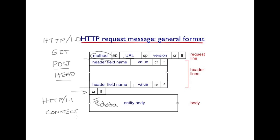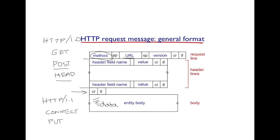For instance, there is the CONNECT method that allows the client to initiate an HTTP tunnel through a proxy server. You also have PUT method which enables the client to put the contents of this entity body in a file pointed to by this URL. So you can upload files using the PUT method.